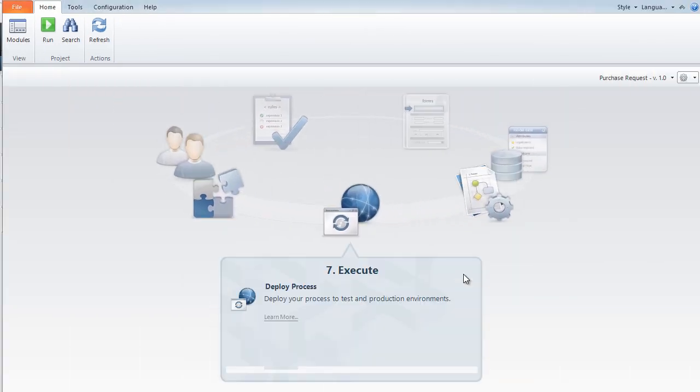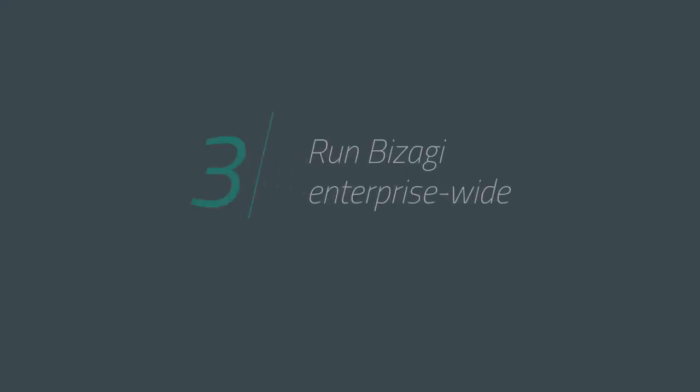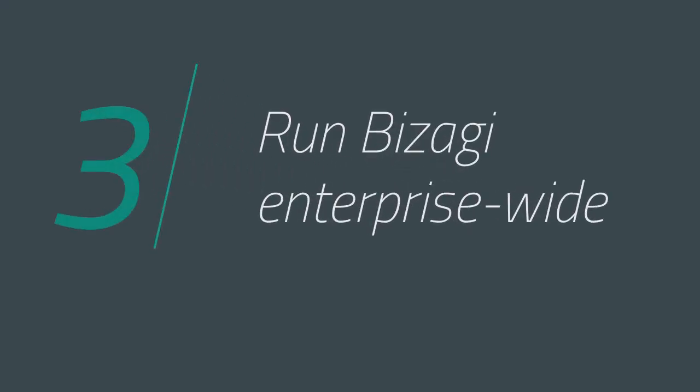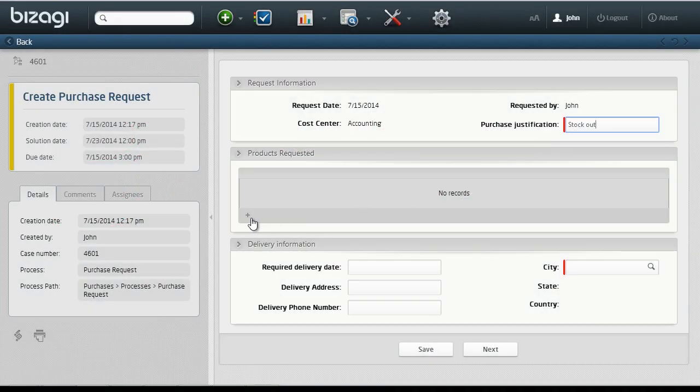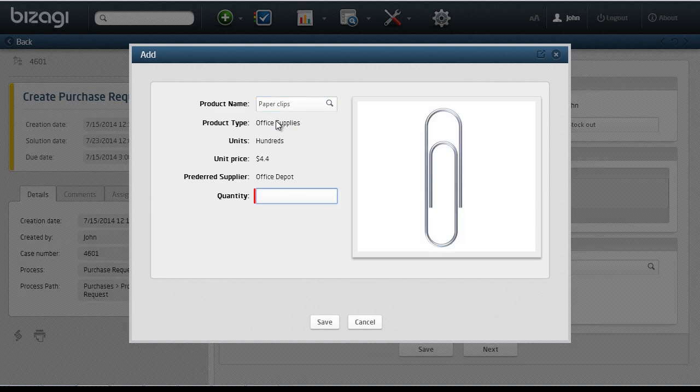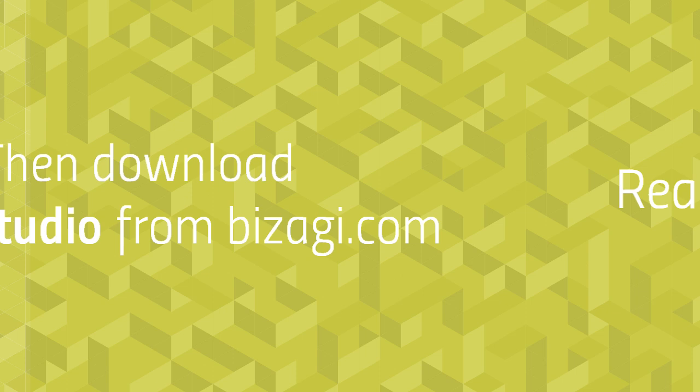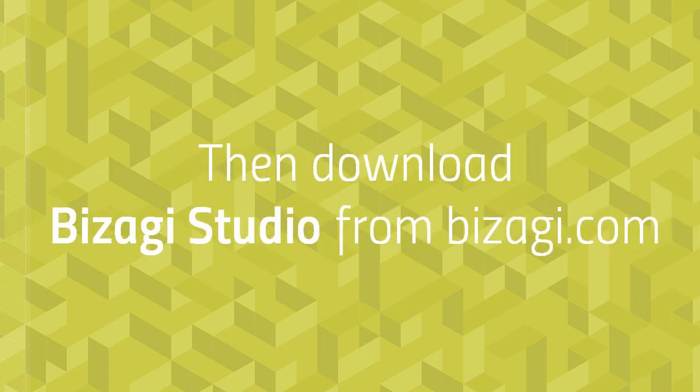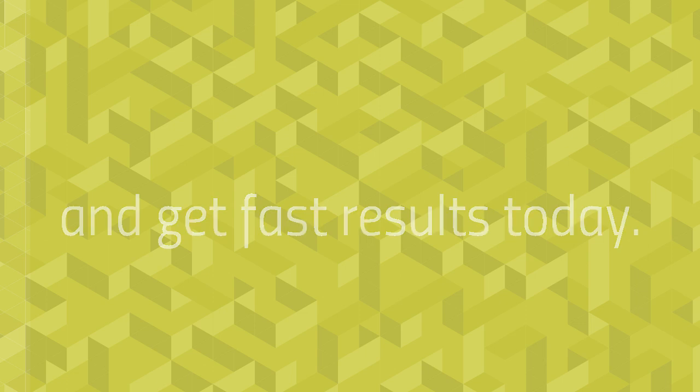Once your application is built, complete your BPM journey with Bizagi engine. This powerful application takes the processes you built in Studio and executes them across your business. Ready to build? Then download Bizagi Studio from bizagi.com and get fast results today!